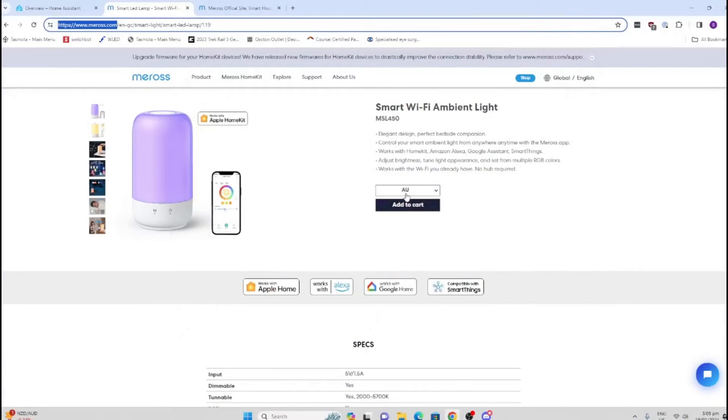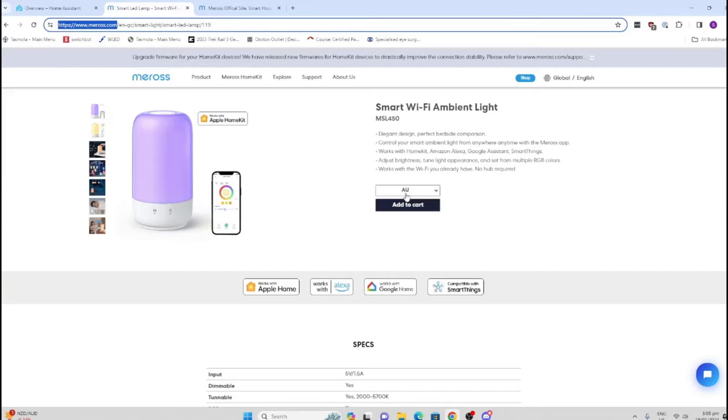Miros was kind enough to reach out and send me this smart light for free. They have not sponsored the video, so I'll give you all my thoughts, both good and bad. I'll put a link in the description below if you want to purchase one of these lamps.